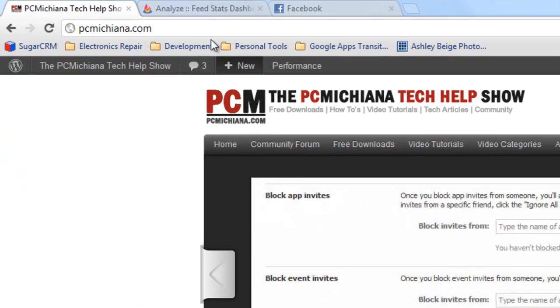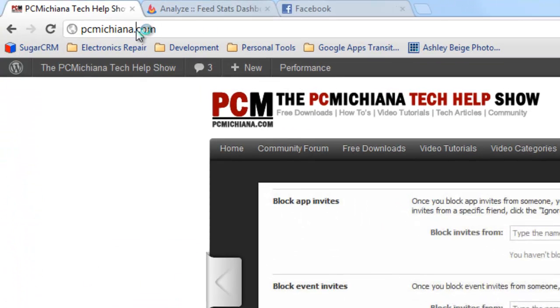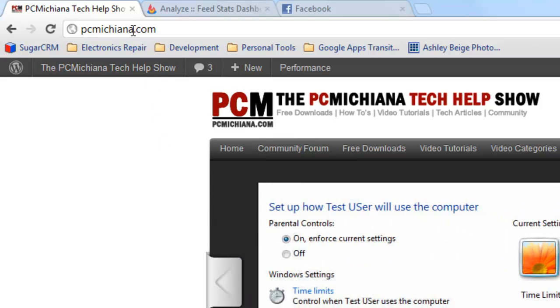First you want to go to my website at PCMichiana.com, that's P-C-M-I-C-H-I-A-N-A.com. This is going to be changing to PCMTechHelp.com in the future, but as of right now that's what it is.